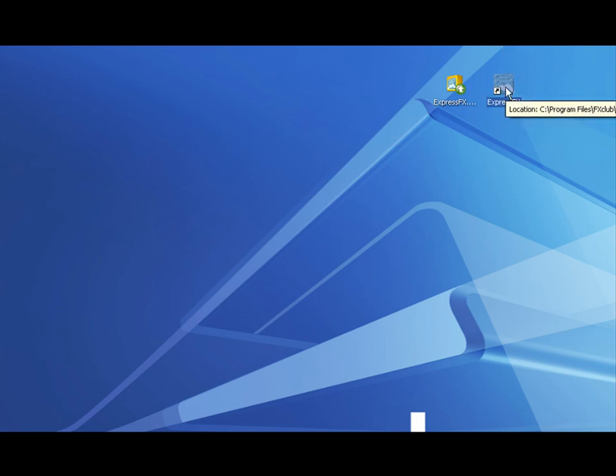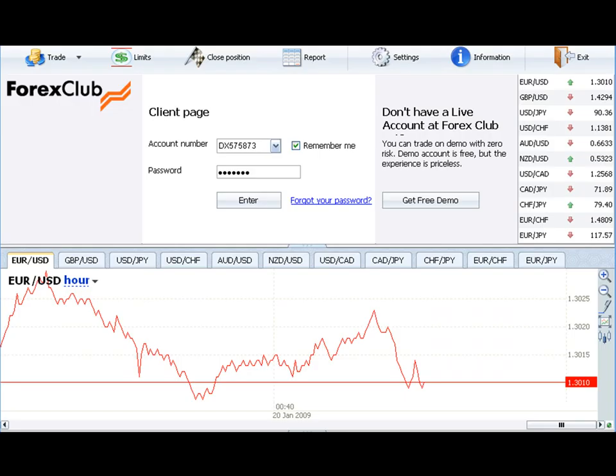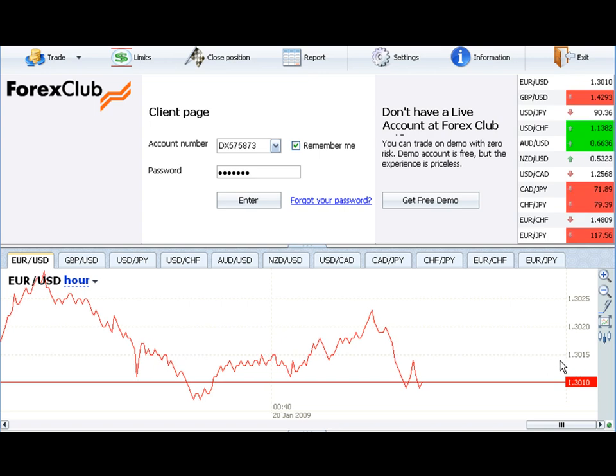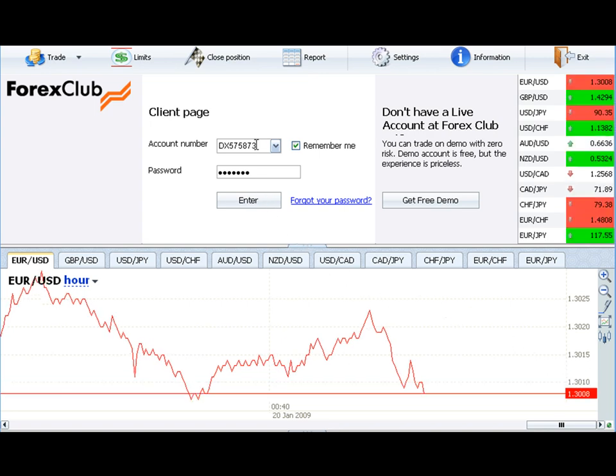To launch your trading platform, find the ExpressFX icon and double click it. We are now ready to login into the trading platform. Use your demo account login and password and then press Enter.